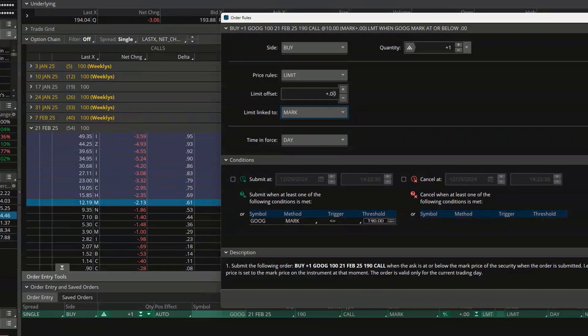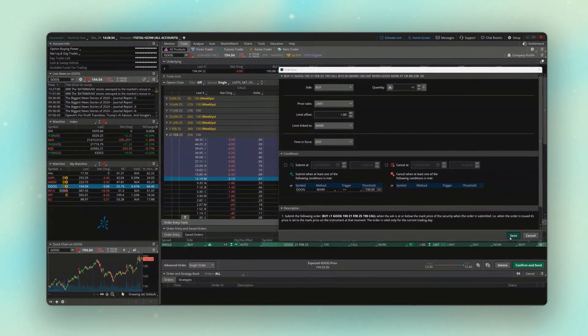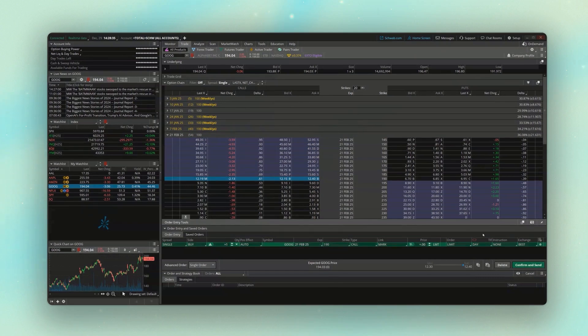Because I am specifying a price, I am still using a limit order, so this order might not fill — theoretically I might not get filled at $1.25 — but at least it offers a little more protection than a market order, where I'm basically saying: I'll take whatever you're willing to sell it to me at. Once we've got it set, we come down and hit Save.